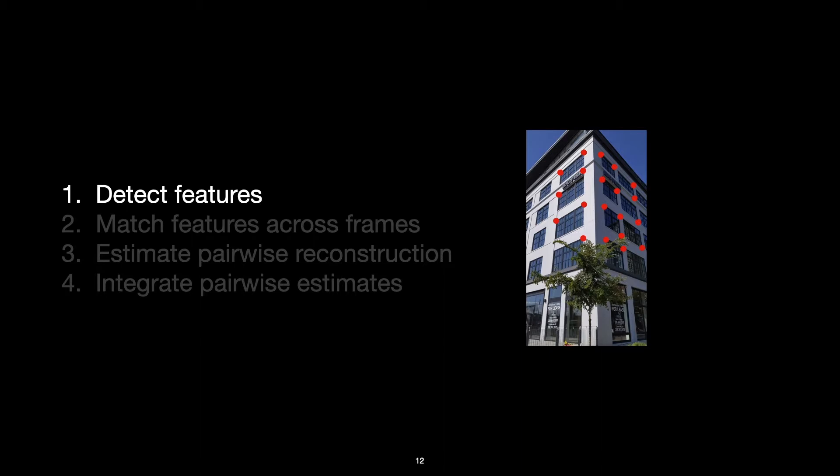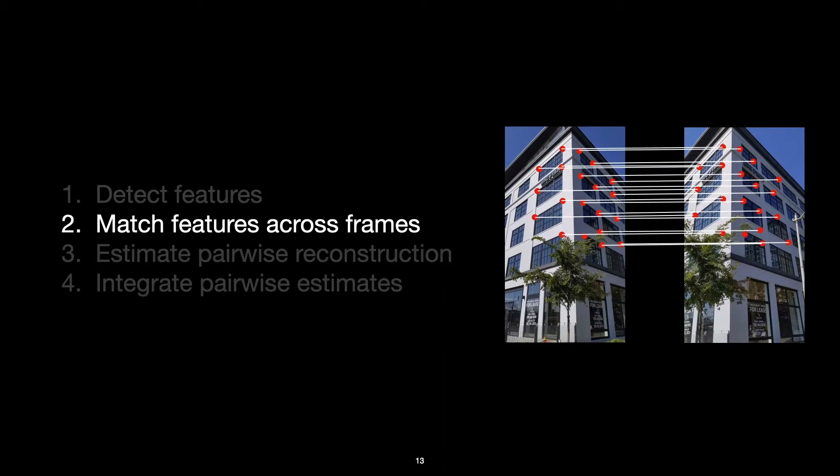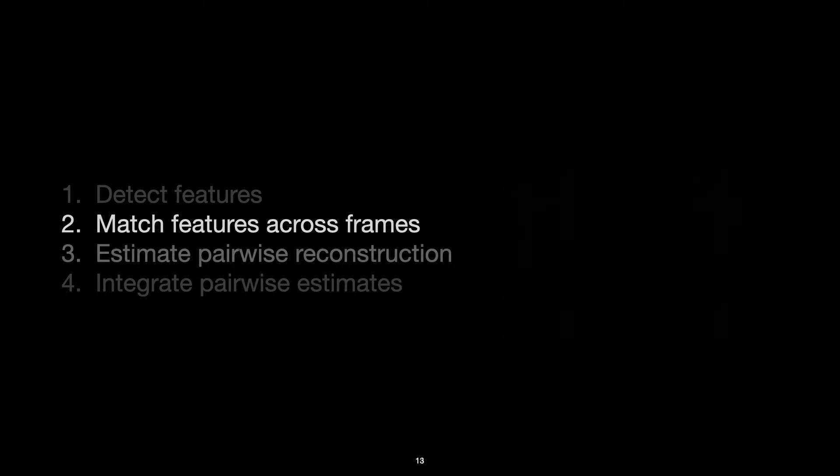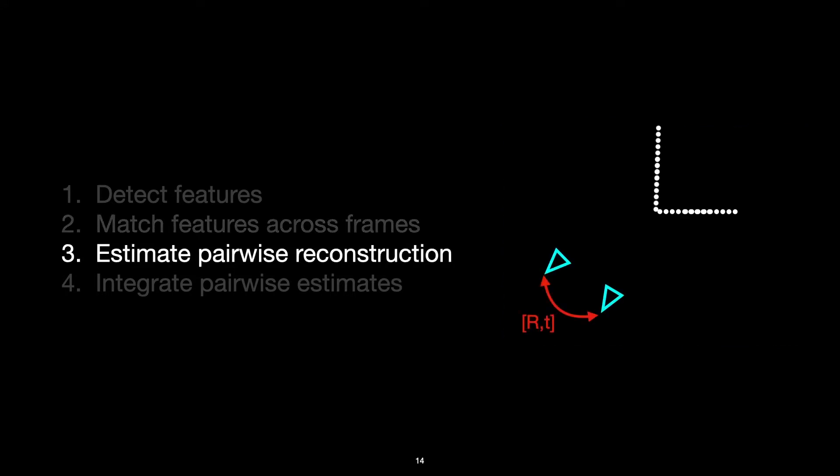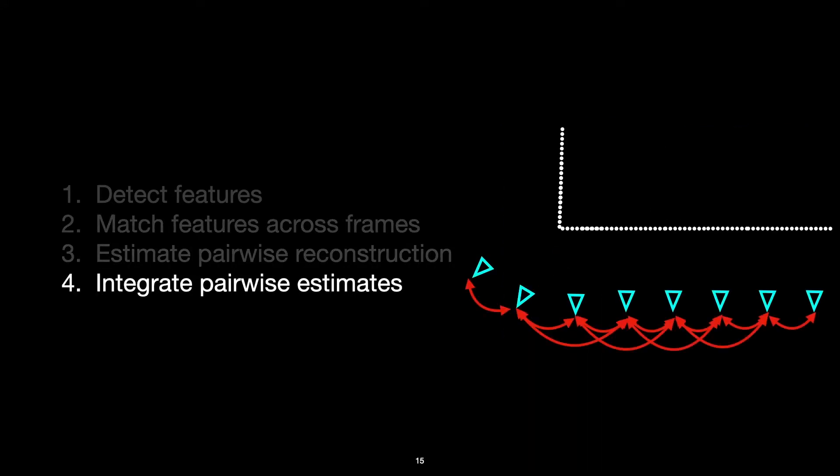So at a high level, this is the process through which we're creating a reconstruction. To recap, we start by detecting features in each frame. Then we try to match features across frames which observe the same parts of the scene. We then use those matches to estimate pairwise reconstructions. And finally, we integrate those pairwise reconstructions to create the global reconstruction.